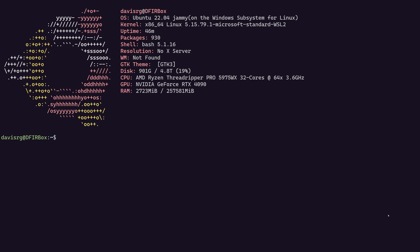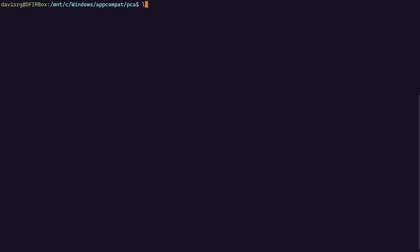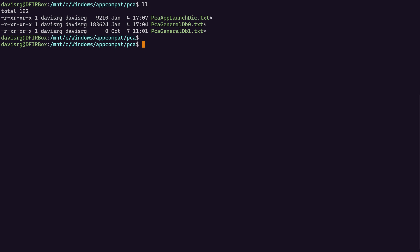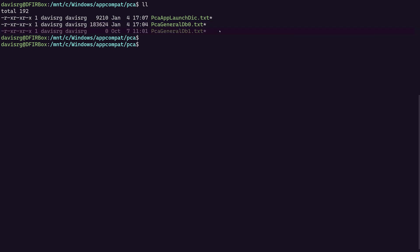Let's start by changing into the directory in which this artifact is located, which of course is under Windows AppCompat PCA. So once I've changed into this location, let's do a directory listing, and here you see the three files that we covered during the artifactifacts, starting with the most important PCAAppLaunchDIC.txt. Then we have PCAGeneralDB0.txt and PCAGeneralDB1.txt.